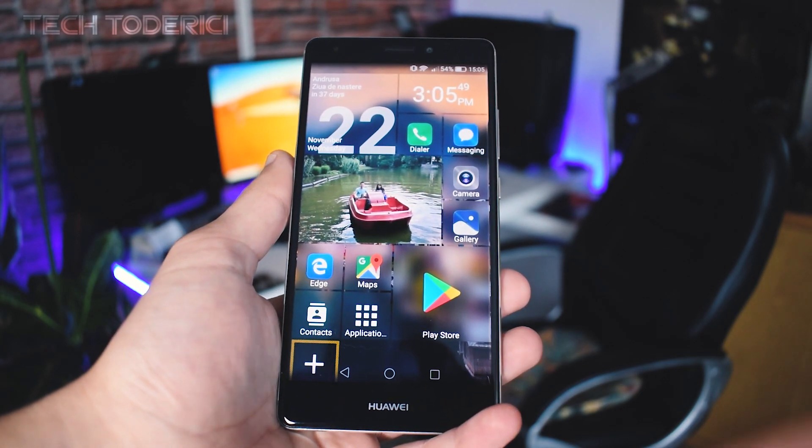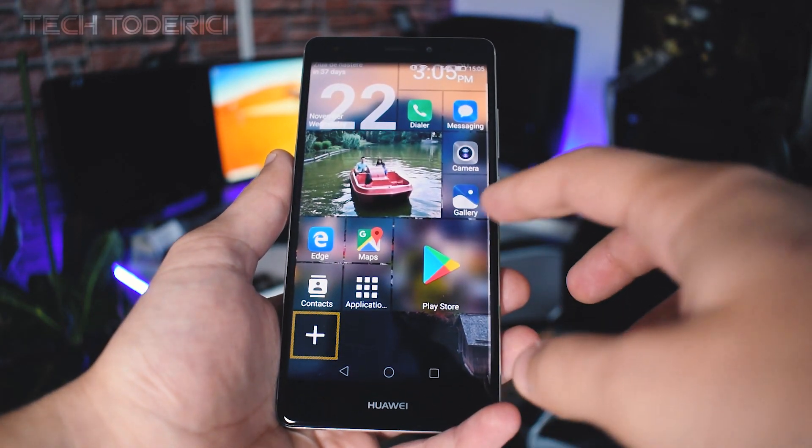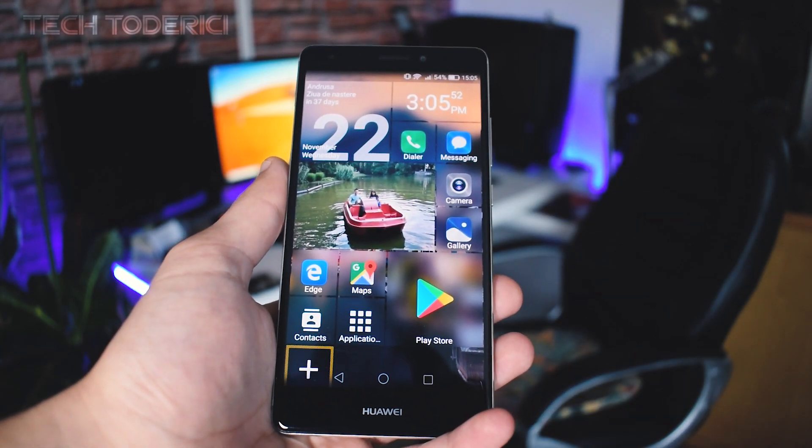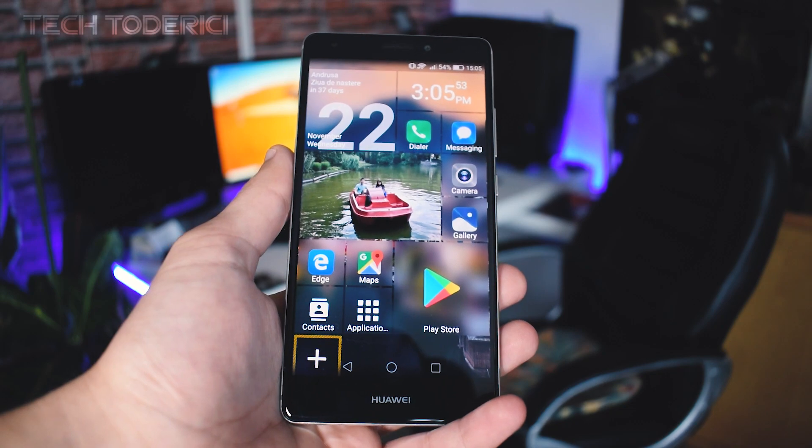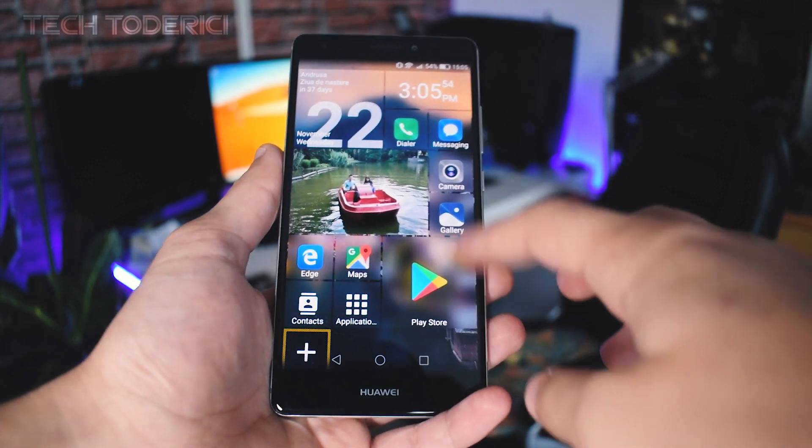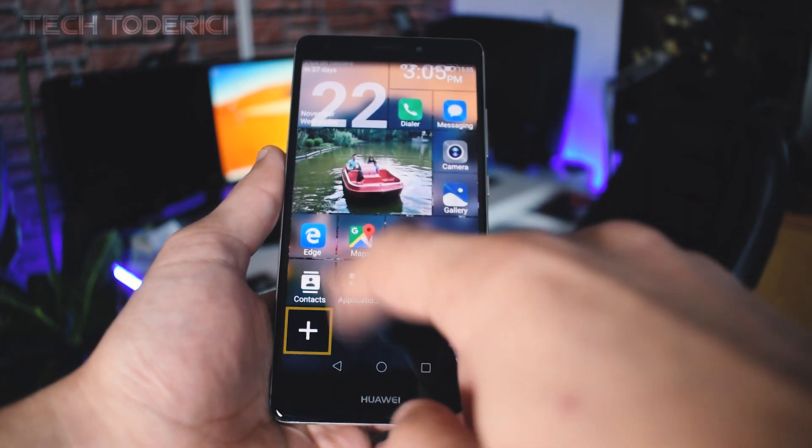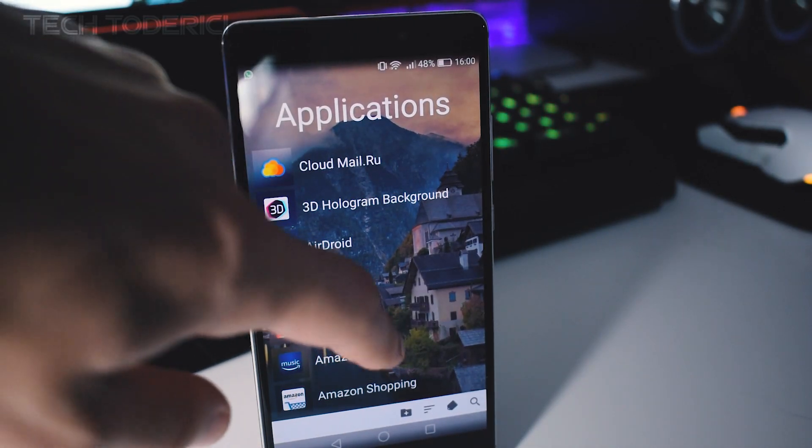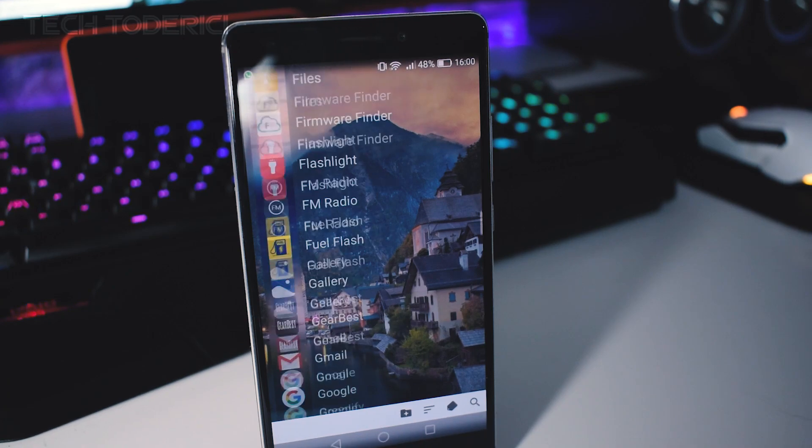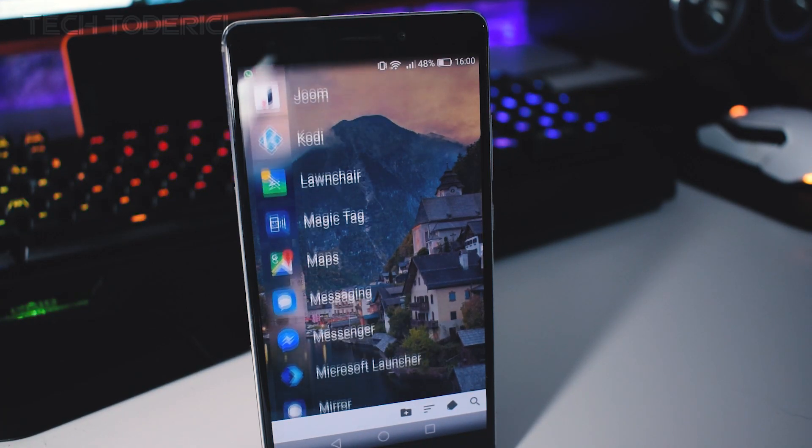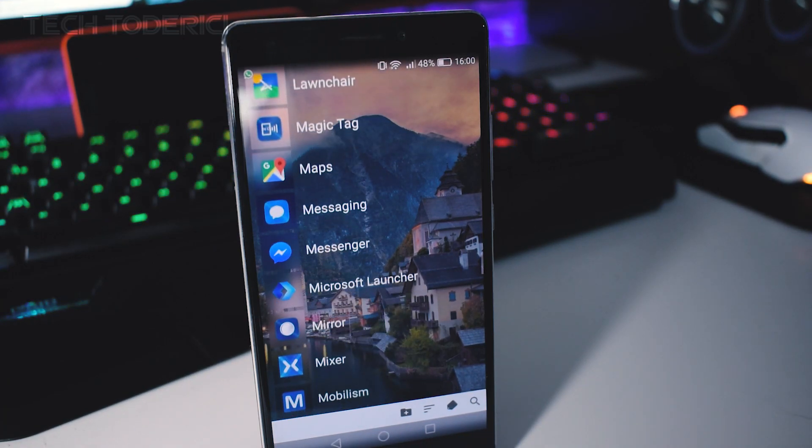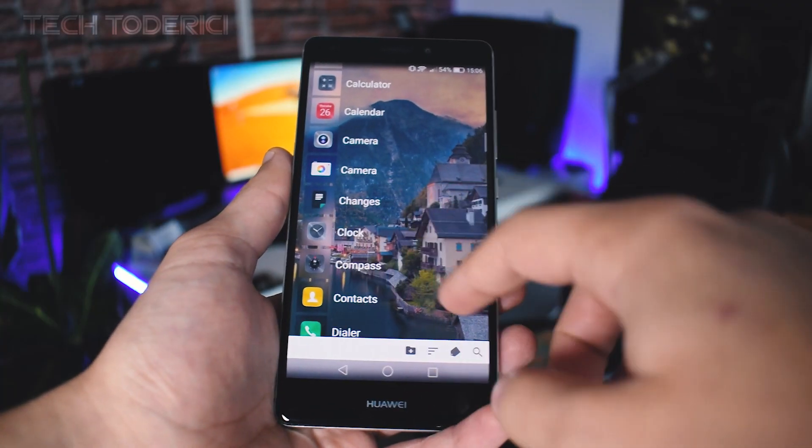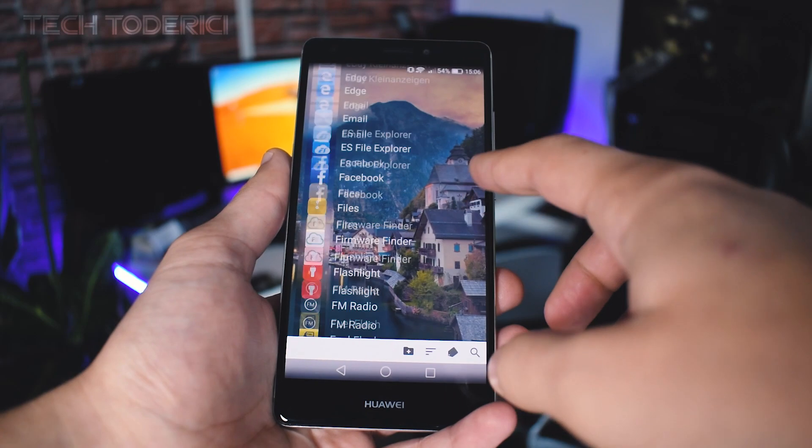And here we go, it's actually pretty cool. I like it. And here if you go to applications, it's only transparent, it's not blurred, but only the icons are blurred which I kind of like.